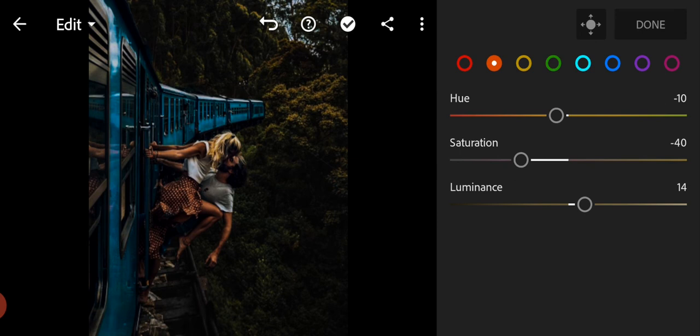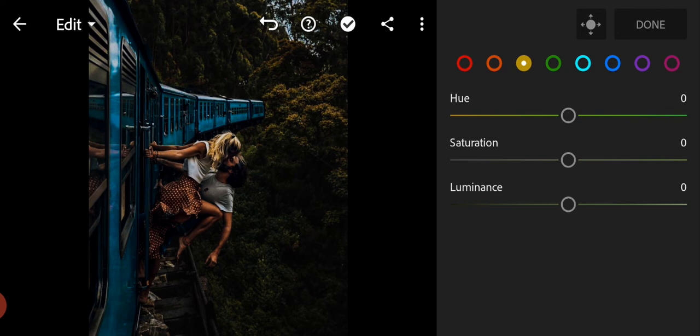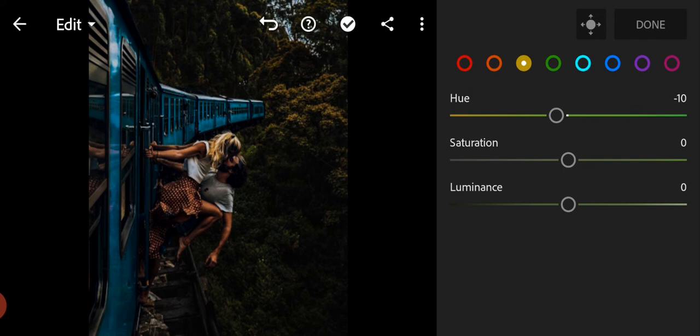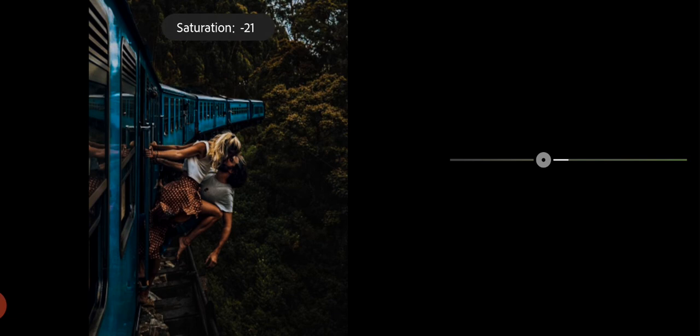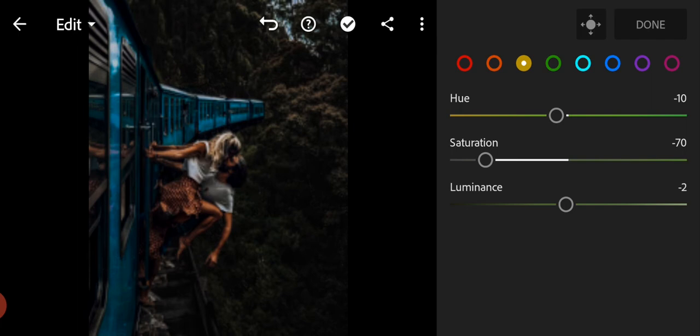Go to yellow color, adjust the hue to minus 10, saturation to minus 70, and luminance to minus 30.